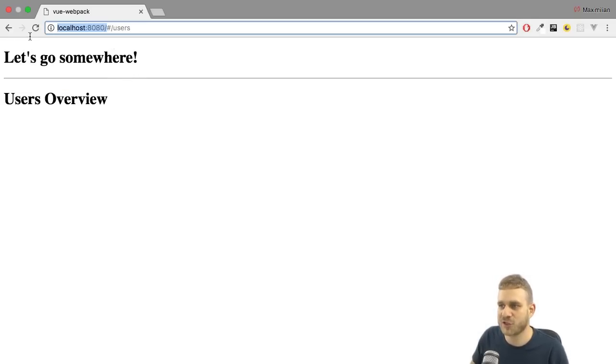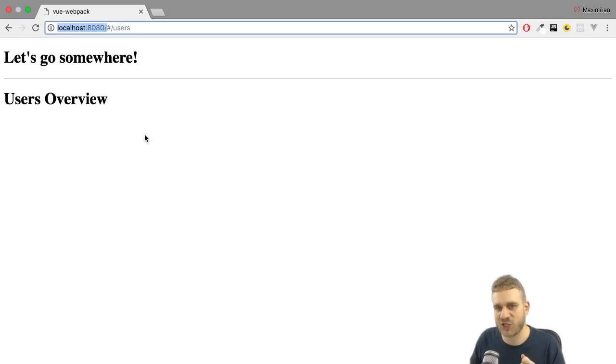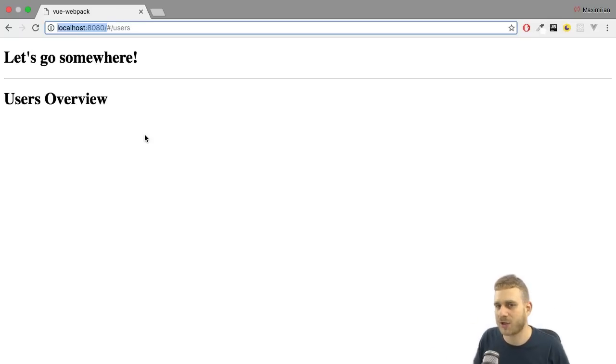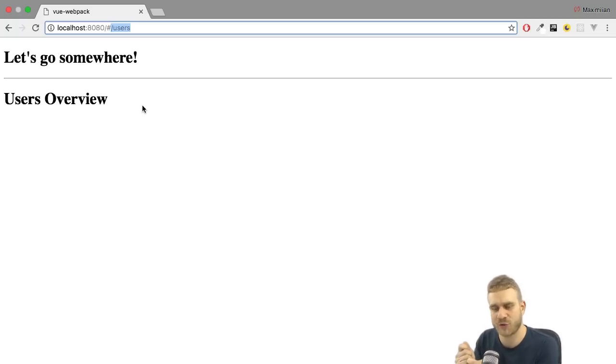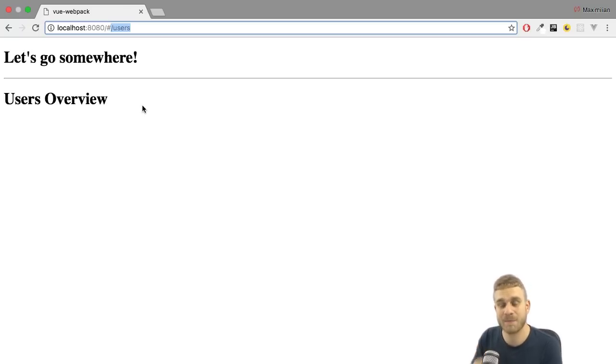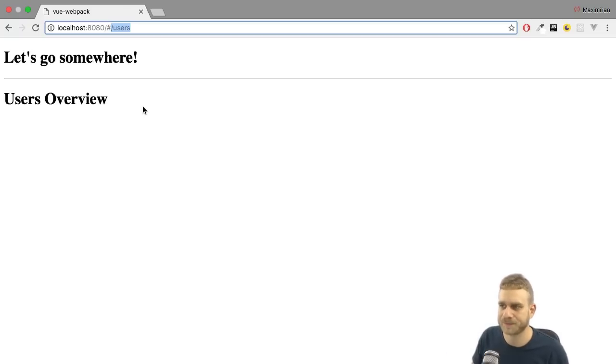The part after the hashtag is ignored by the server, and instead handled by the client, by Vue.js. This is why here we can enter slash users, and we do load this route. Because the server loads this part here, gives us the index HTML page, the Vue.js application starts up, and then this part here is sent to our frontend application, to JavaScript. And this is able to handle it, because we registered this route.